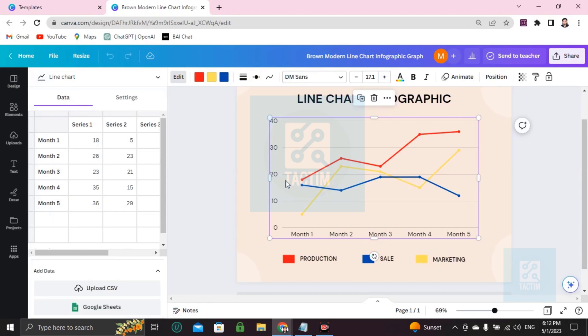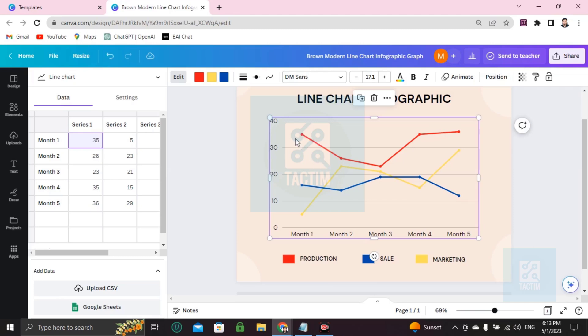For production, if you want to add any production here, just go here to Month 1 and write 20, 35. See how it increases like this. If you make it 20, it will decrease like this.